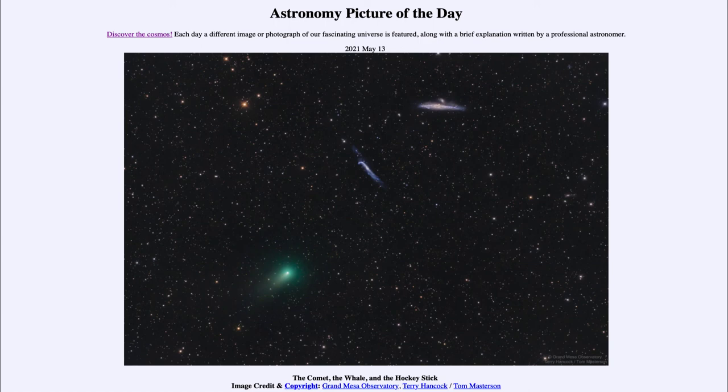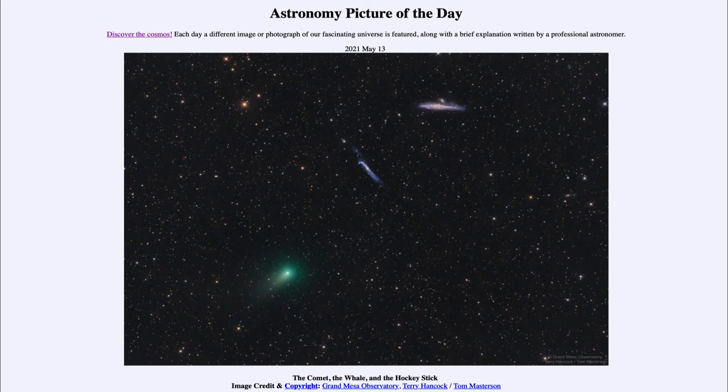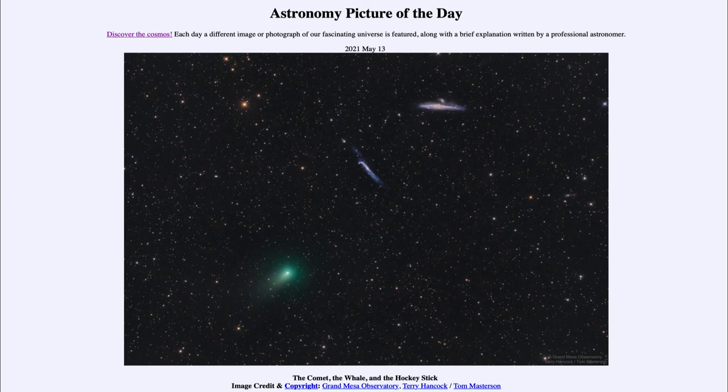That is what is expected to happen with our galaxy, the Milky Way, and the Andromeda galaxy in several billion years. So we get to see a couple of very distant galaxies and a comet within our own solar system. That was our picture of the day for May 13th, 2021, titled The Comet, the Whale, and the Hockey Stick.